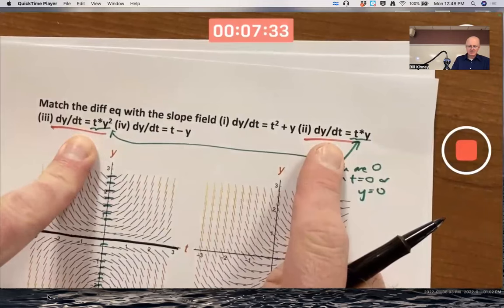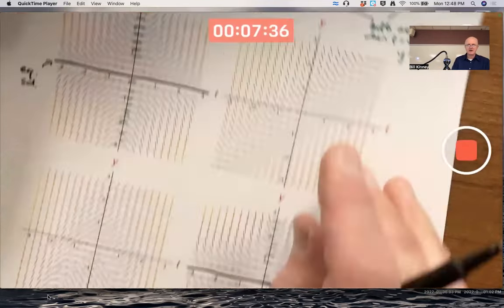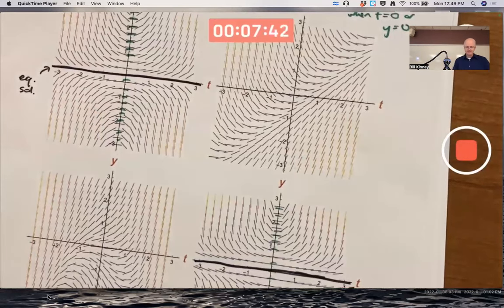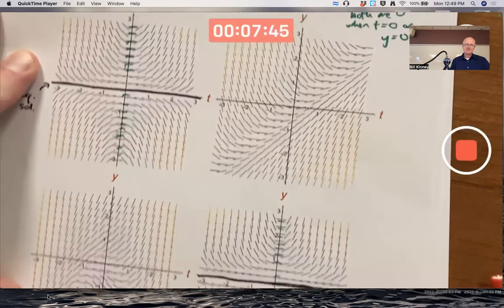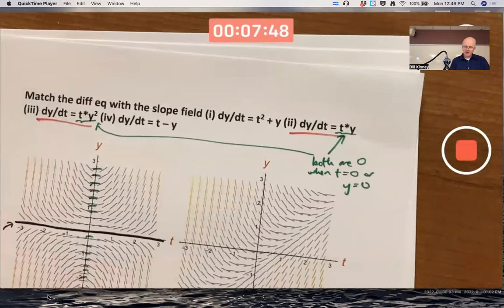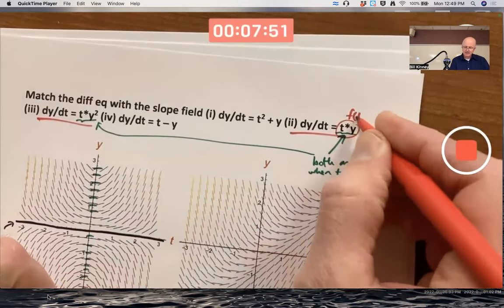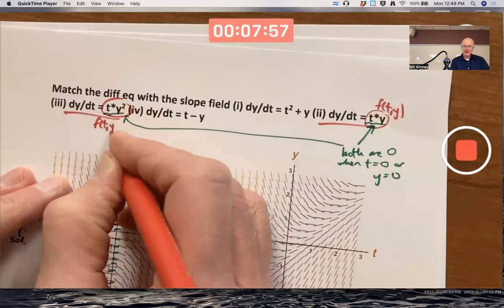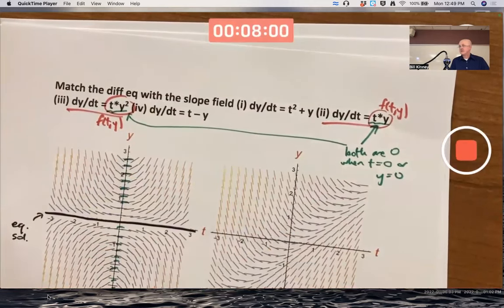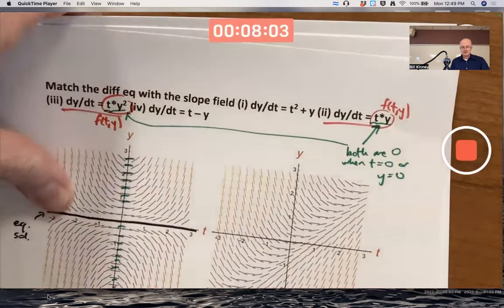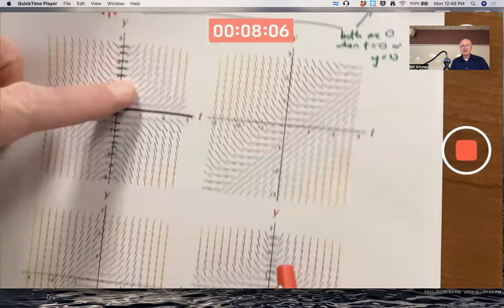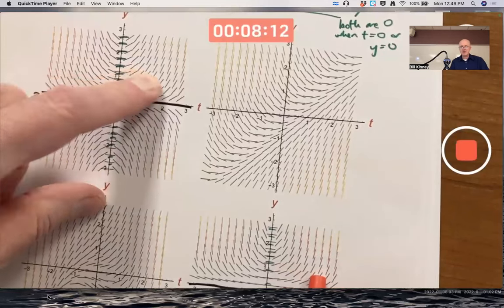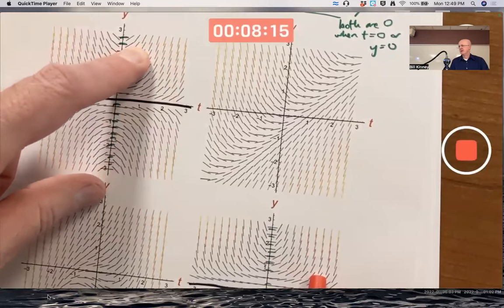How do you decide which one is which, though? So choices two and three have to go with the upper left and lower right — how do you decide which is which? You need to figure out the signs of these right-hand side expressions in different quadrants, based on the slopes being positive or negative. In both choices you can see the slopes are positive in the first quadrant where both t and y are positive, so you've got to look at other quadrants.